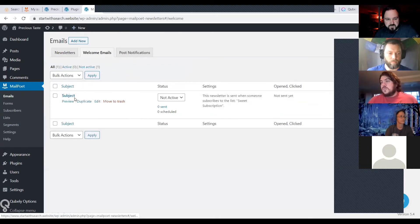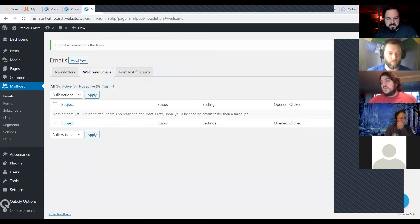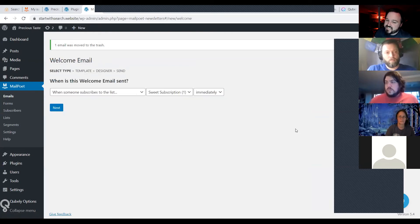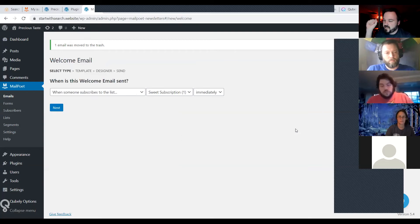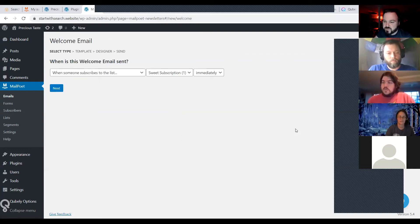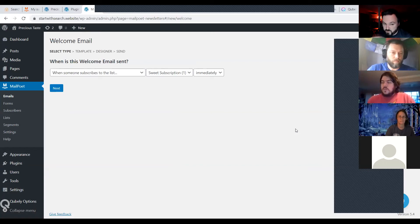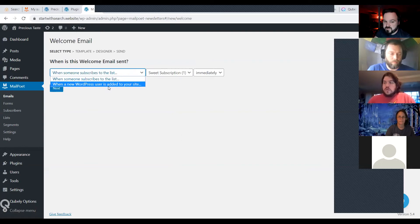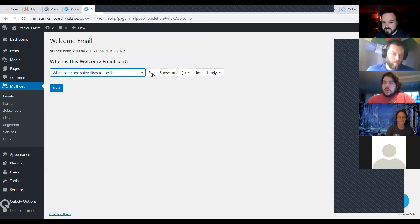Let's look at welcome emails — this is another fun one I highly recommend. When somebody signs up to a list, make your call to action enticing and give them a lot of value when they sign up. I'm going to click 'when somebody is added to a list' and start it immediately. Let's just select a template and click through this.